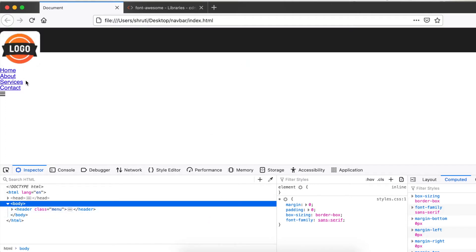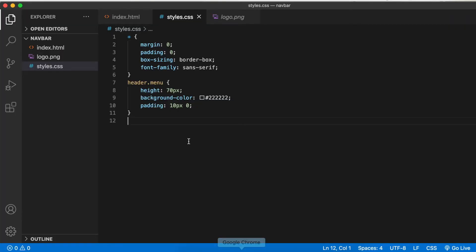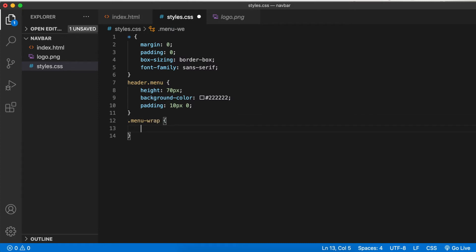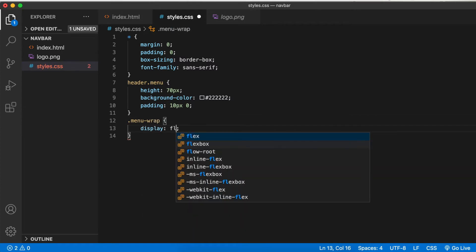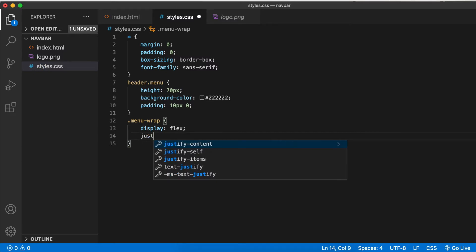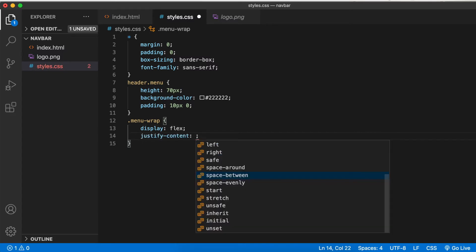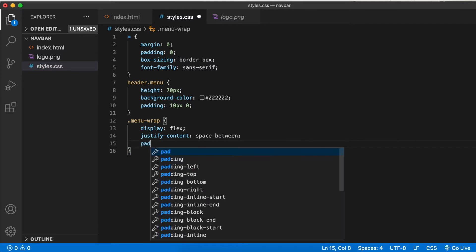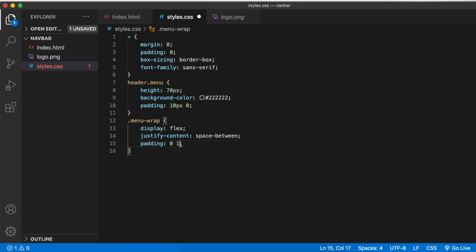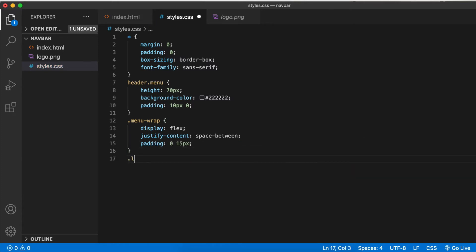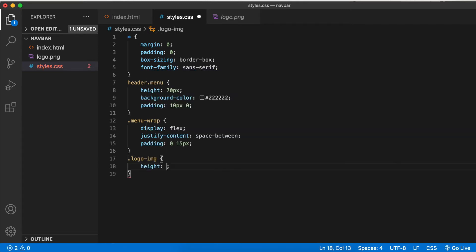Next, let's go back and add some styles to the menu wrap. We will be using flexbox. Type display flex, justify content space between, because we need the logo on the far left and the icon on the far right, and some padding of 15 pixels on the right and left.